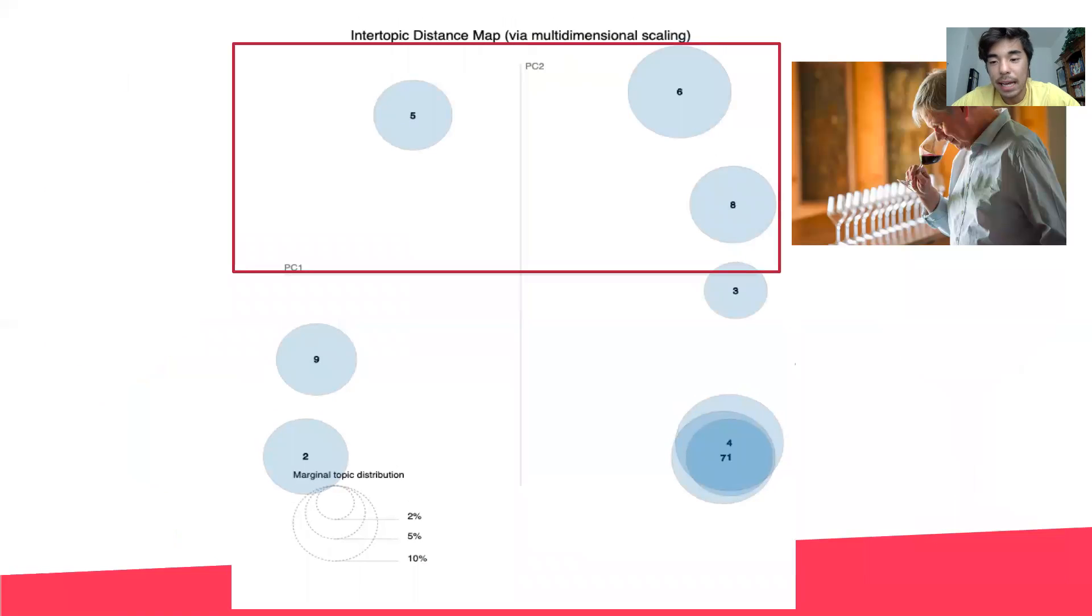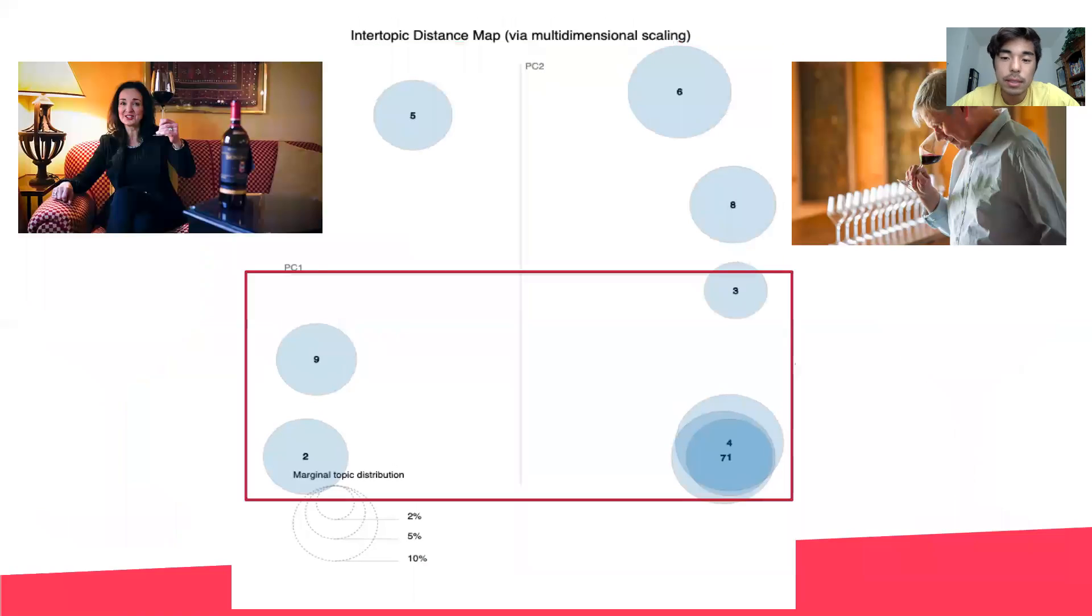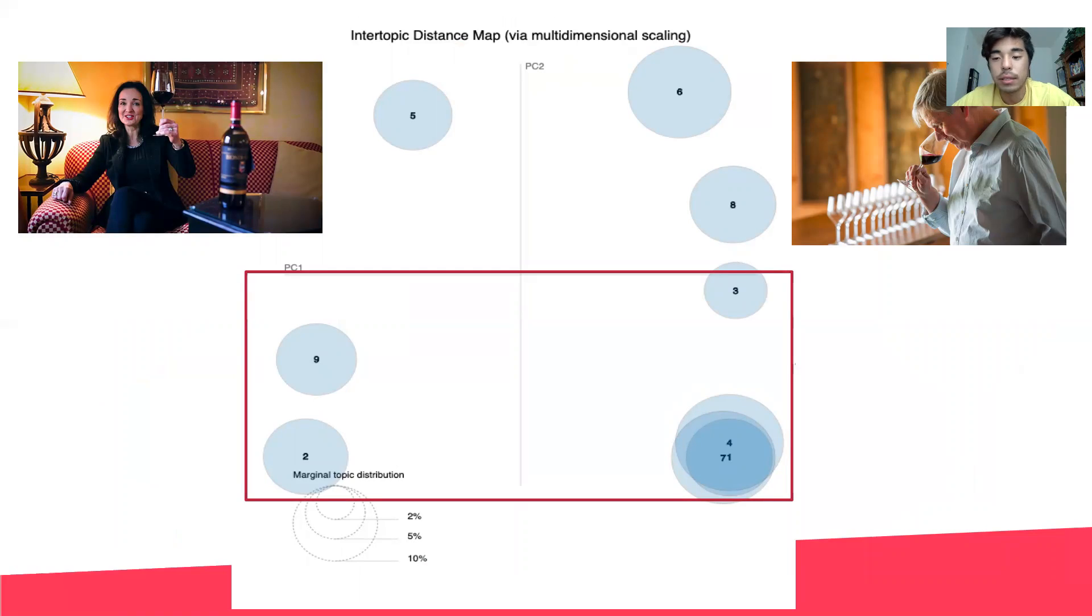Topics above the x-axis seem to describe the history and background of the wine, whereas topics below the x-axis seem to describe tangible qualities of the wine, such as flavor, scent, and texture.